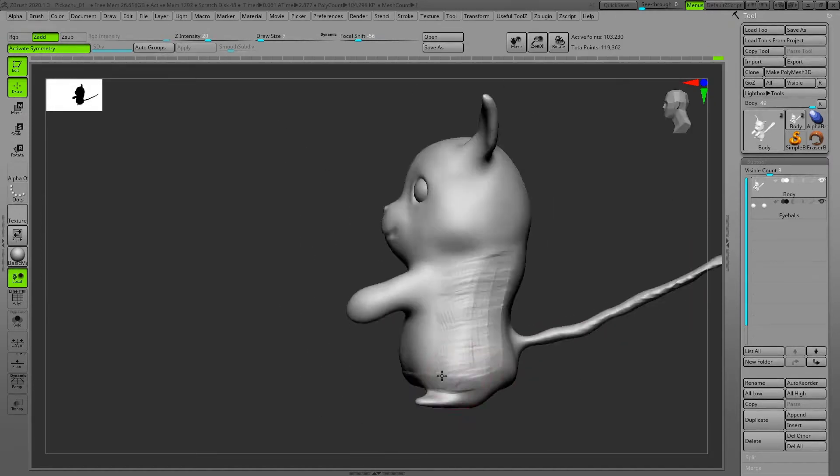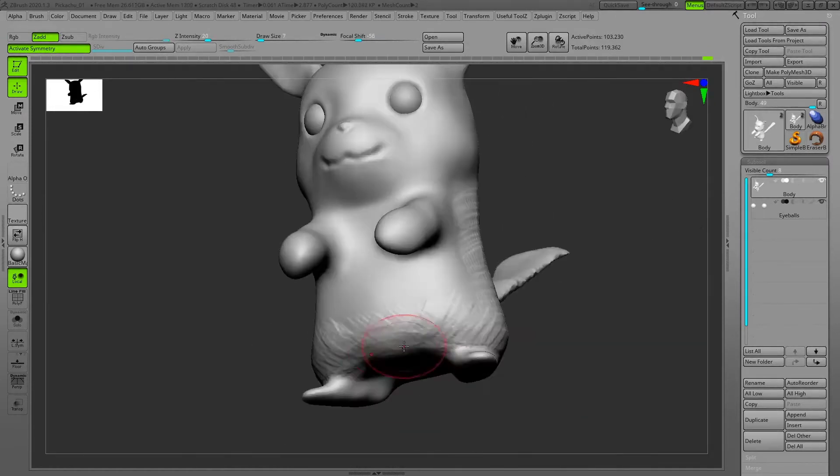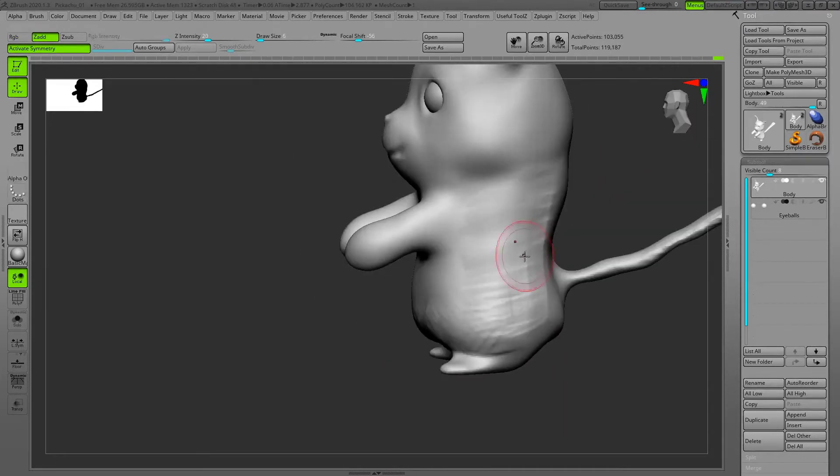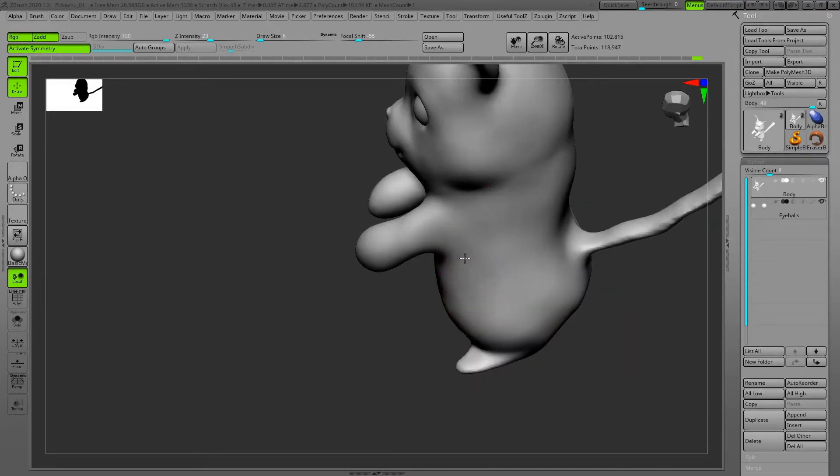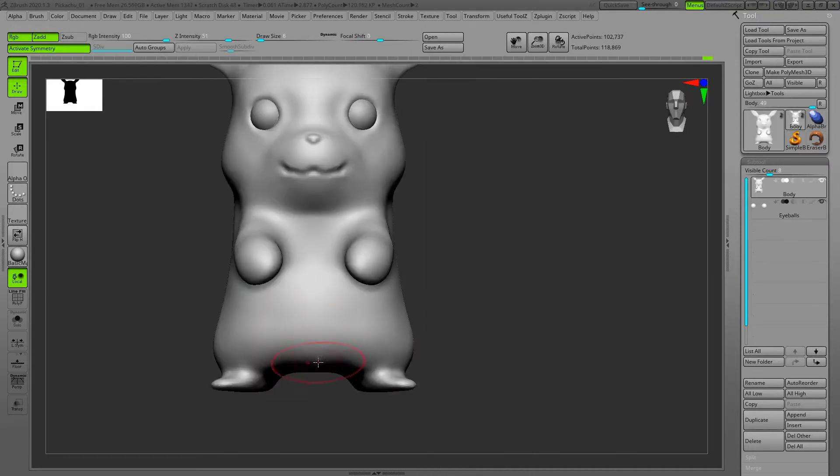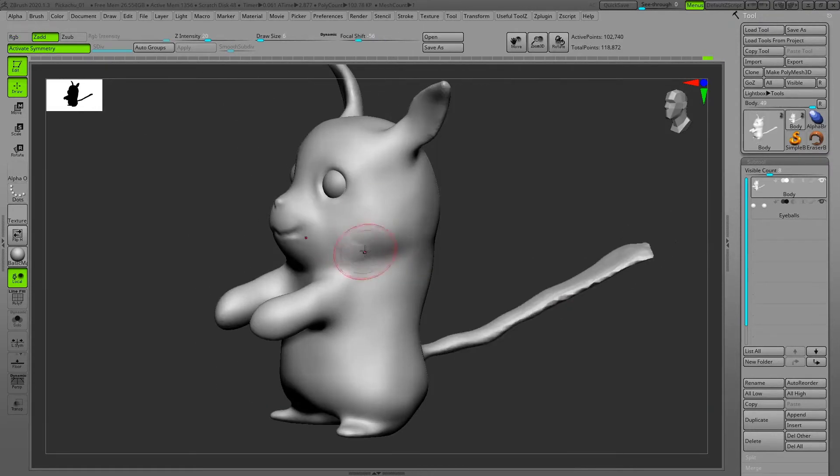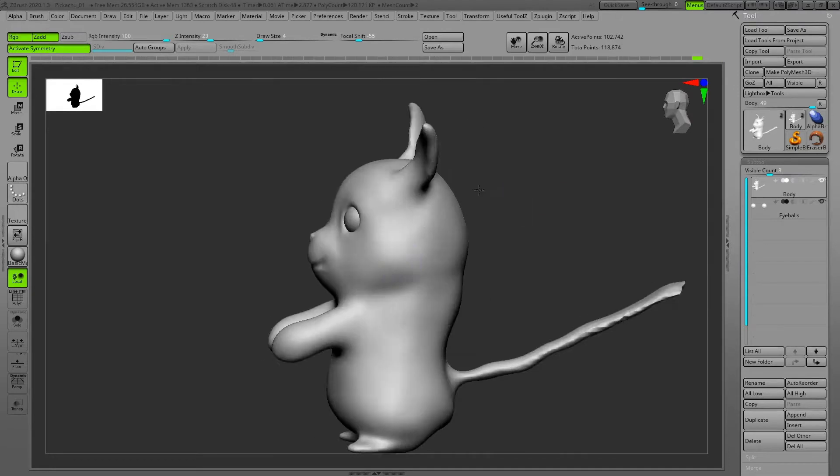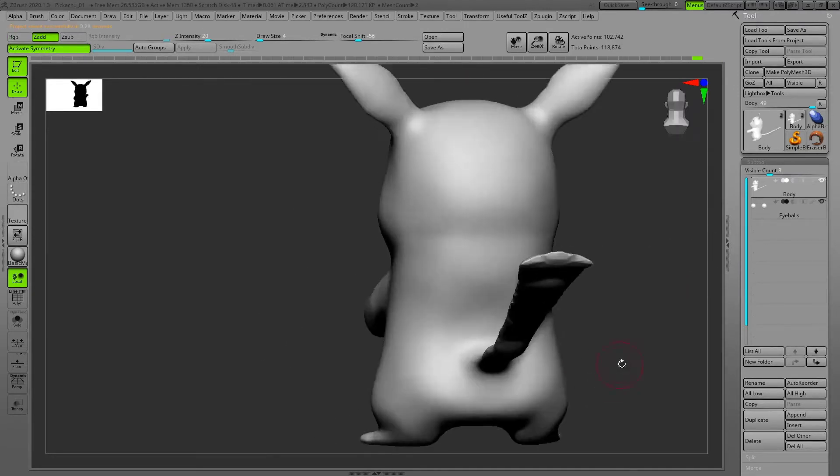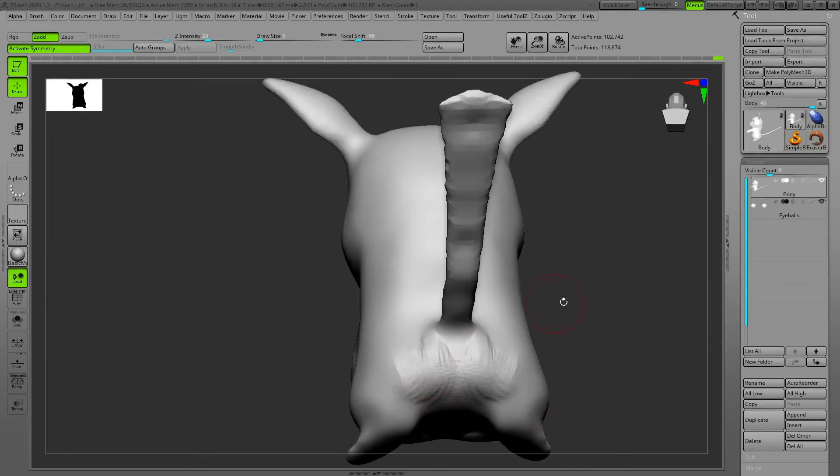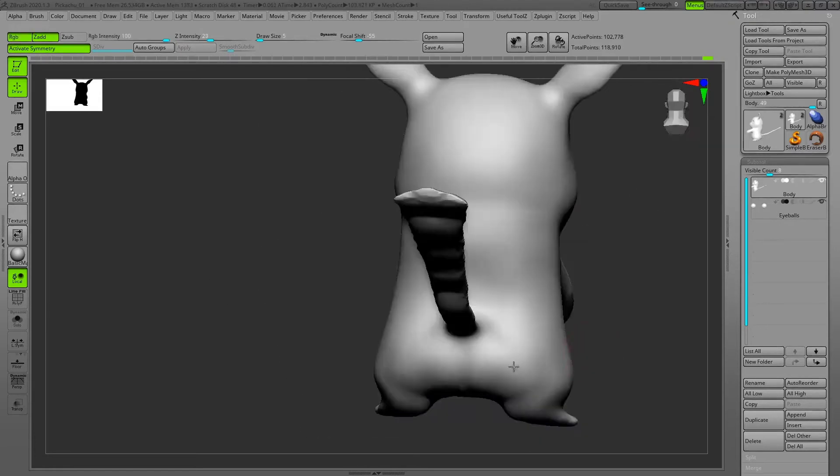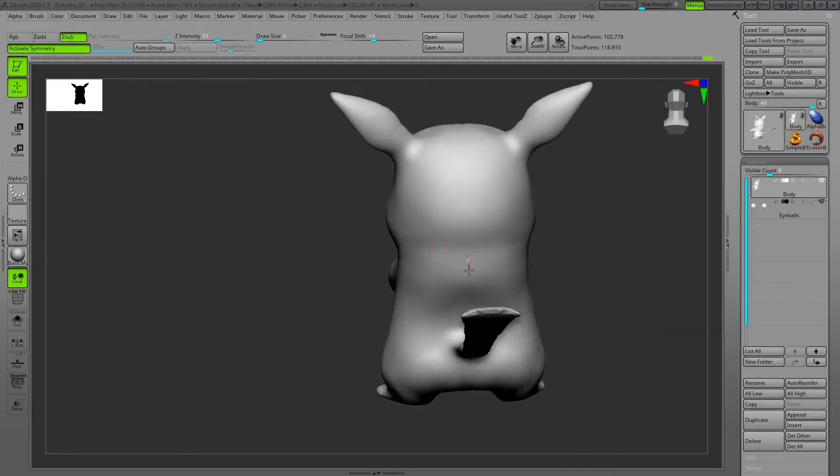For this kind of cartoony character you need to make sure you have a smooth surface. These characters are cute and you shouldn't have any sudden indentations. You need to look at your model from different angles to make sure everything is smooth and nice.